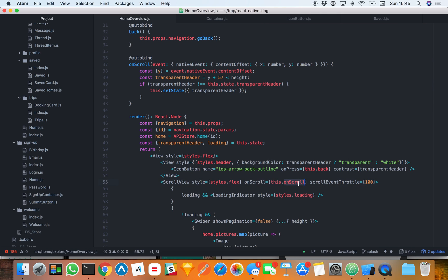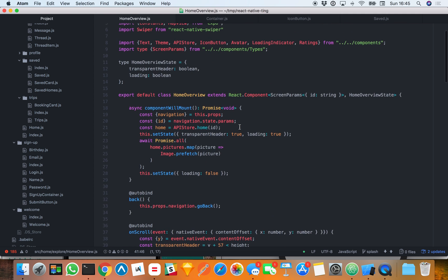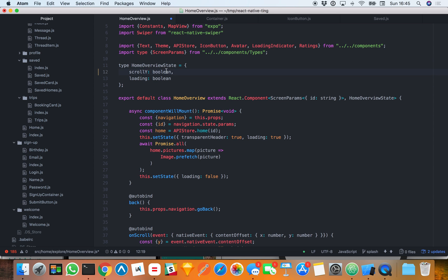The way it's done right now is that I have an onScroll listener, and I'm checking if the image is outside the bound of the scrolling and setting state for whether the header should be transparent or not — not very efficient, not very smooth. So what I'm going to do instead is store an animated value and call it scrollY, because scrolling on Y is going to be the driver of the animation. I'm going to use Animated.Value.